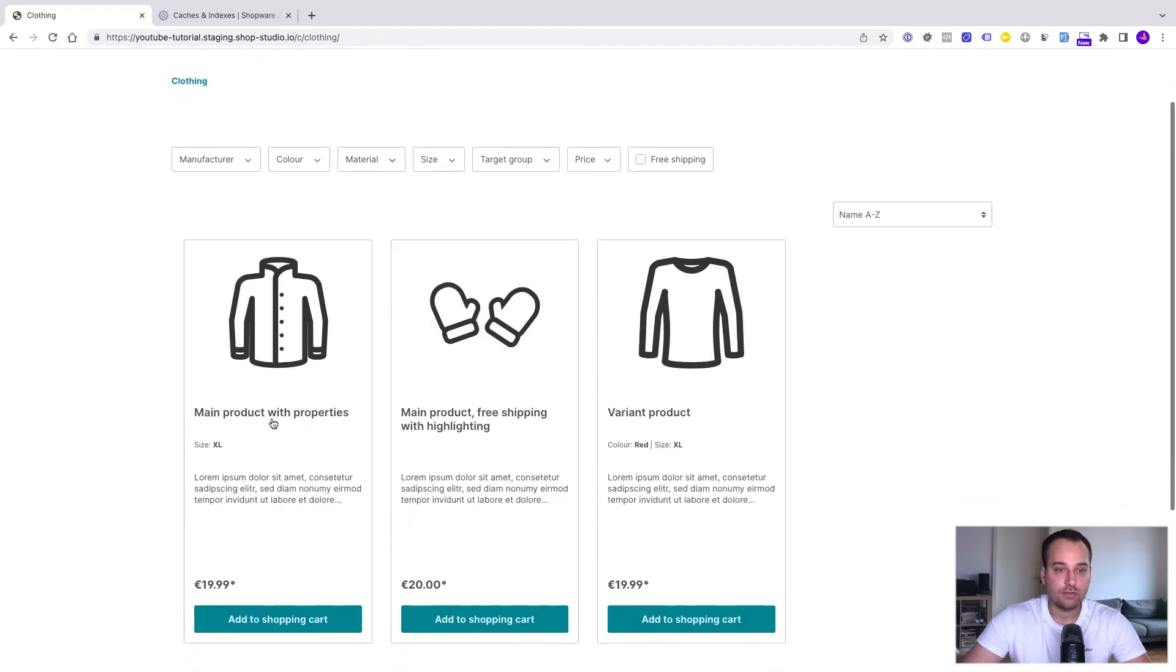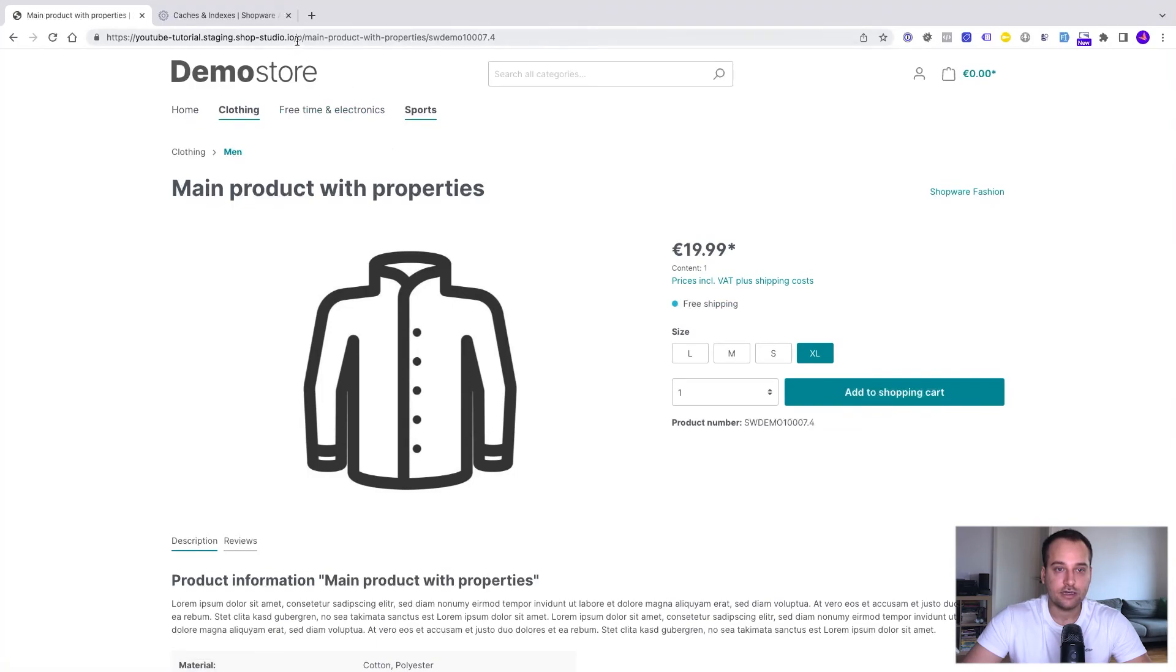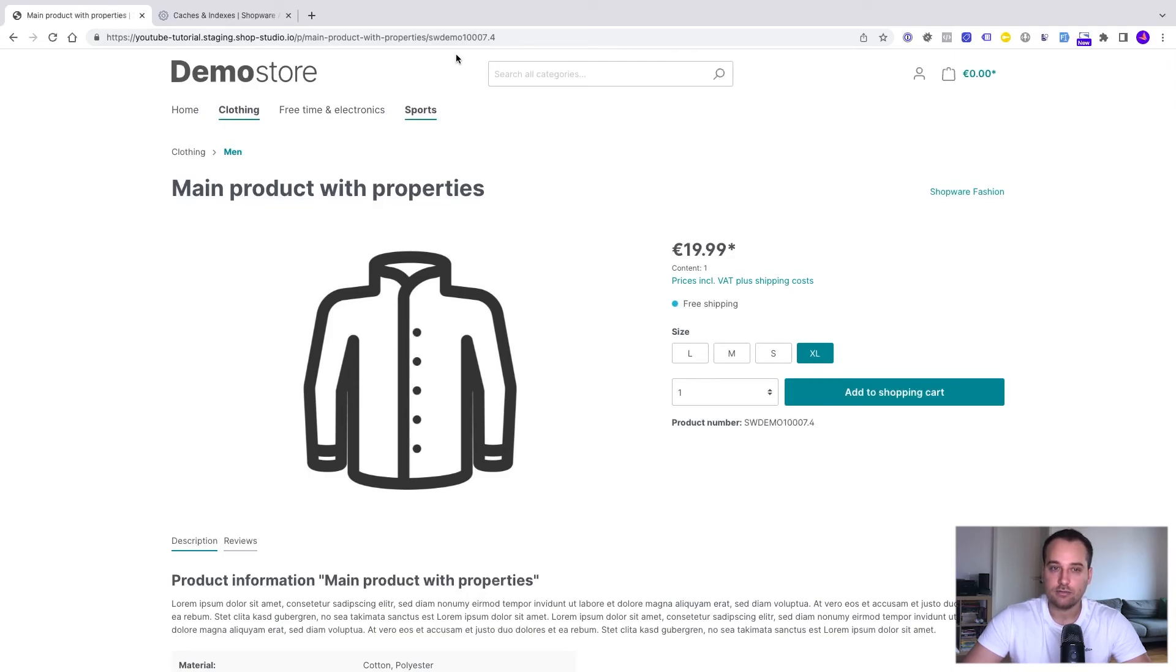Now we go to the main product with properties. We click on it and again we can see a small p, then the product name in the lowercase version and then the product number in the lowercase version too.